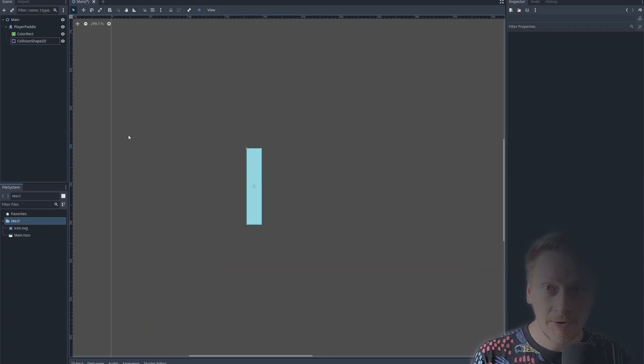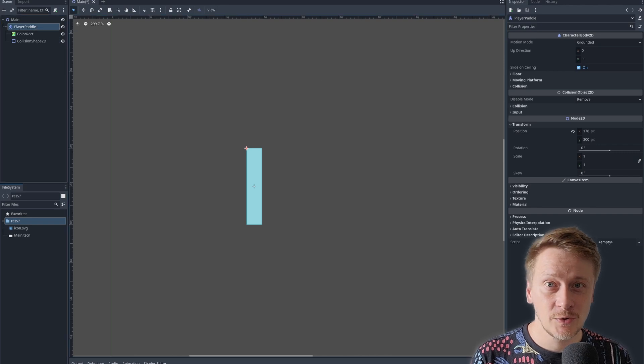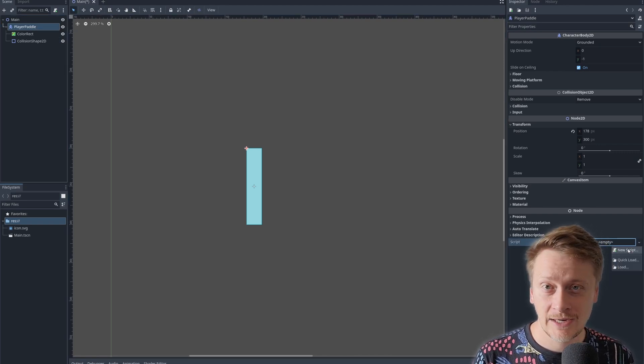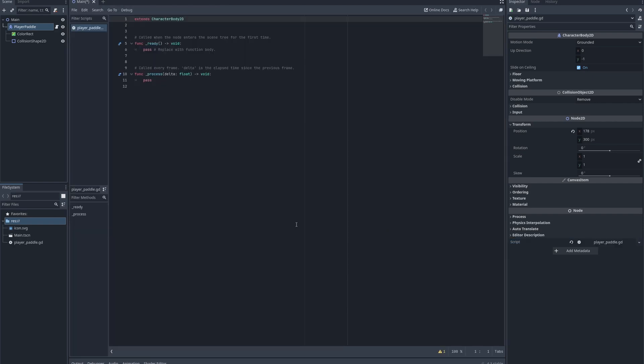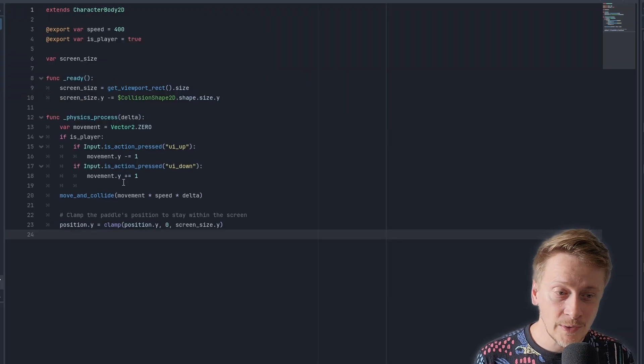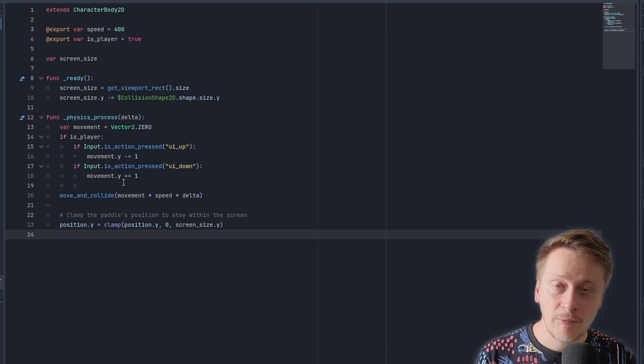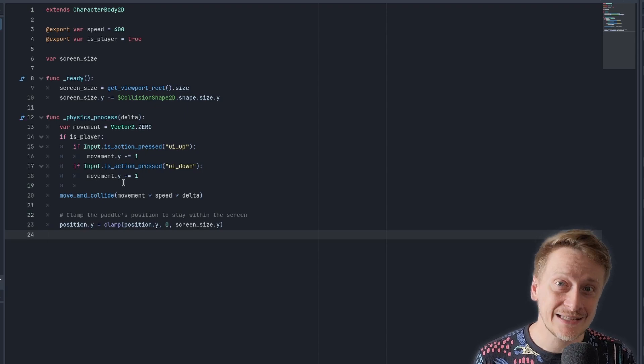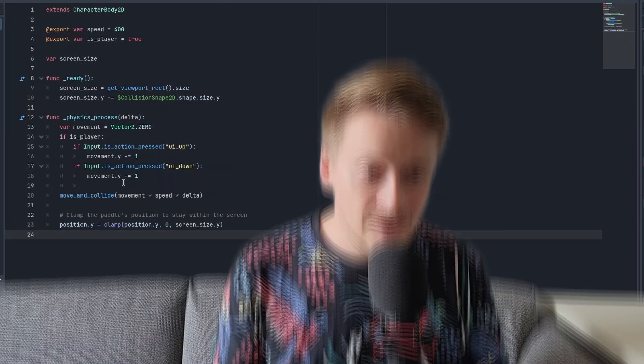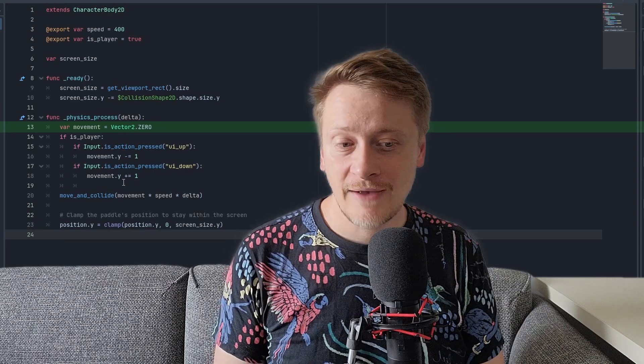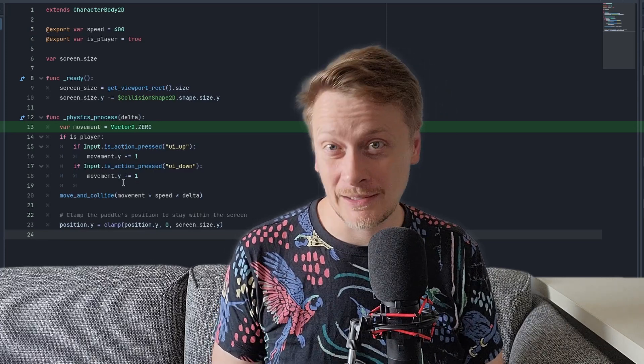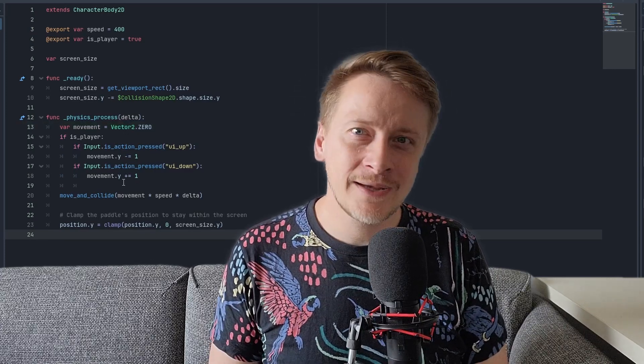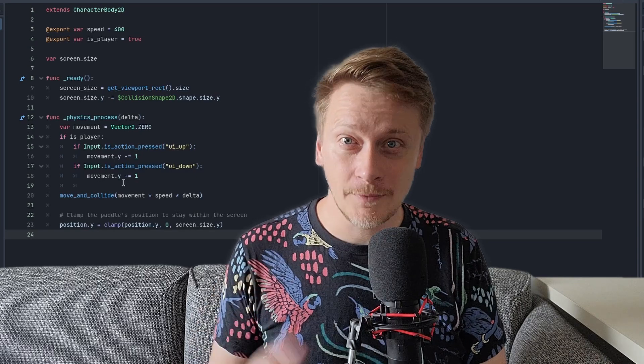The player should be able to move the paddle. For that, we need to attach a new script. The processing itself is very trivial. In the method physics process, we are going to handle keypress and change the parameters necessary to move the paddle. You can see there is a vector movement, which specifies to which direction and how the paddle should move. The x value will be always 0 because we want to move up and down.